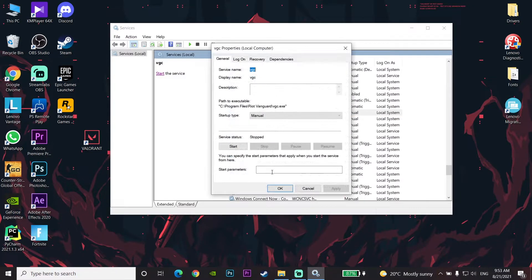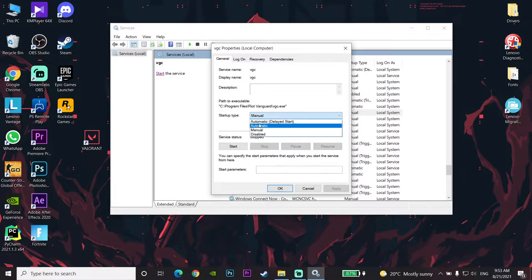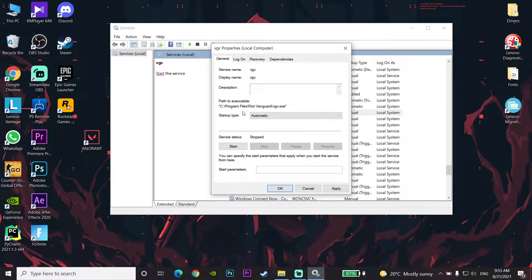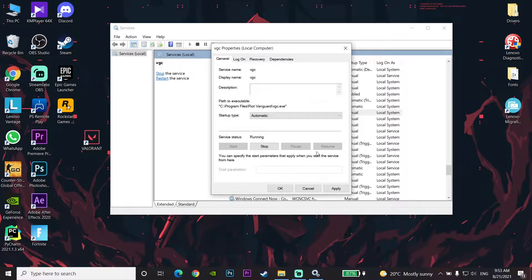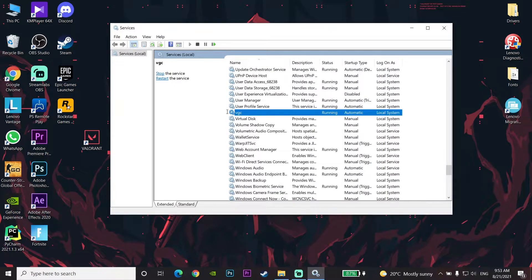In the Properties window, change the startup type to Automatic. Then click Start, wait a few seconds, click Apply, and then click OK. That's the first method you can do to fix this error. If it didn't work, move on to the next method.